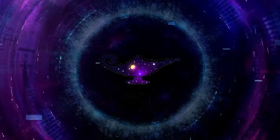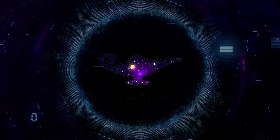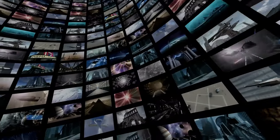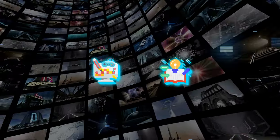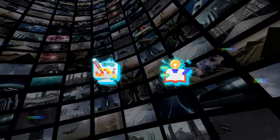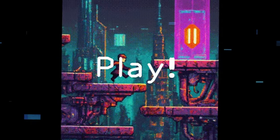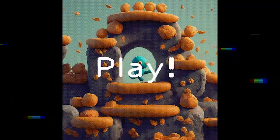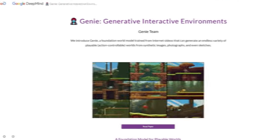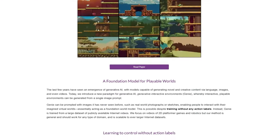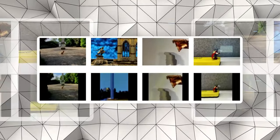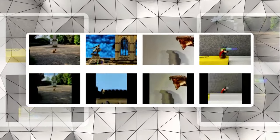As we look to the future, the possibilities presented by Genie are as vast as the virtual worlds it promises to create. From revolutionizing game design and interactive storytelling to transforming educational content and beyond, Genie stands as a testament to the power of imagination when coupled with advanced AI technologies. Its development and eventual public release will undoubtedly be watched with keen interest by many, eagerly anticipating the next chapter in this exciting journey of discovery and innovation.